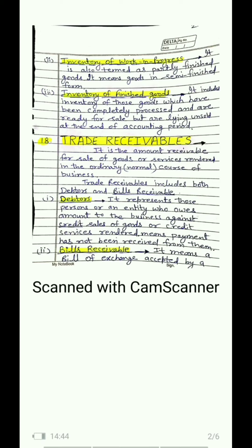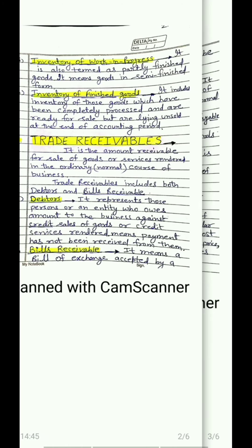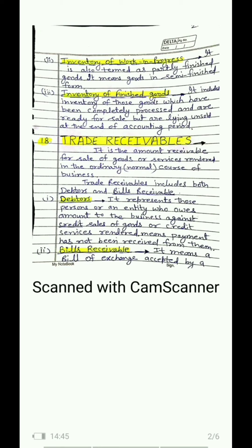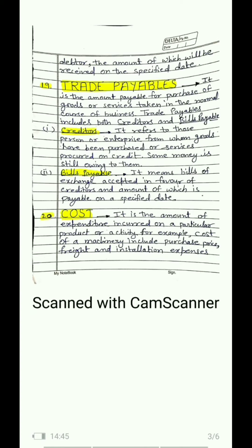Along with this is bills receivable. Sometimes when we sell goods to a customer, we take a written promise from them — we draw a bill which they accept. We are called the drawer and they are the drawee. They sign it, accepting that at the end of a specified period — two or three months from today — they will make the payment of the bill. So this is their liability and our asset. We will study this in detail in the next chapter. Both debtors and bills receivable come under trade receivables, and both are our current assets.